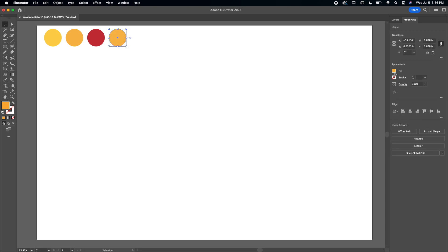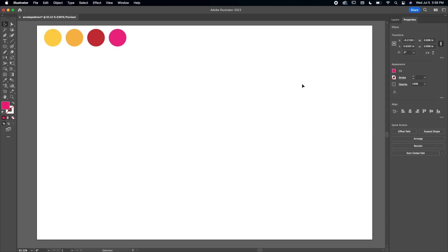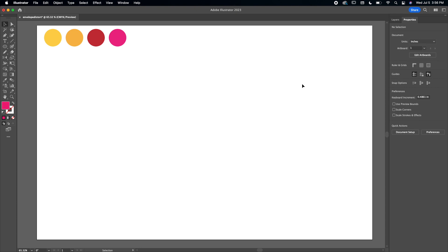Hi friends, today I'm going to be walking you through how to use the envelope distort tool in Adobe Illustrator. But before we start this video, make sure you give it a thumbs up and subscribe if you want to see more.